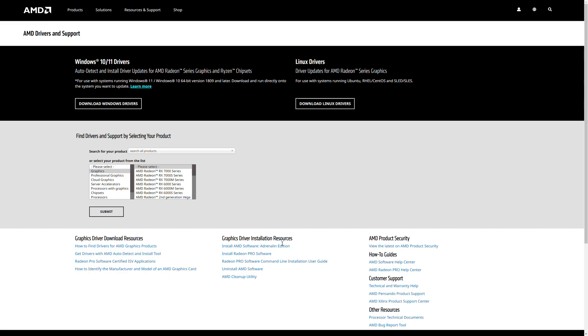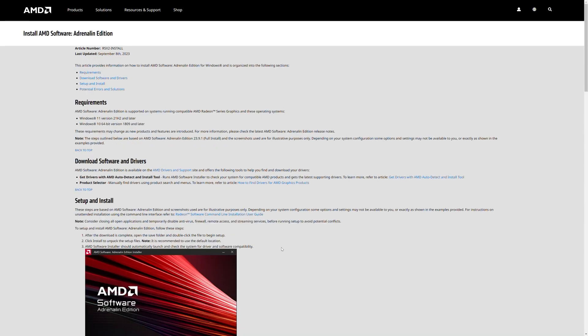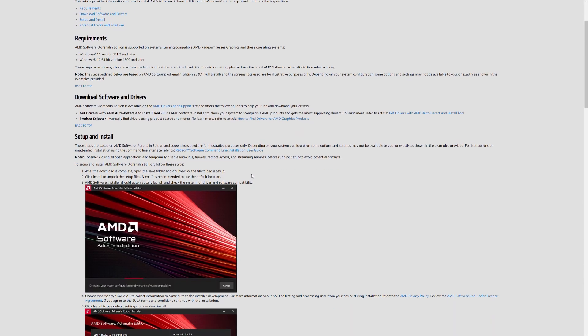Within AMD Software Adrenaline Edition, you can also view your game stats, performance reports, driver updates, and so much more, all from one convenient place. Let's take a look at some of the cool features this software has to offer. If you haven't installed the software already, follow the link in the description to download it for free from AMD's support website.